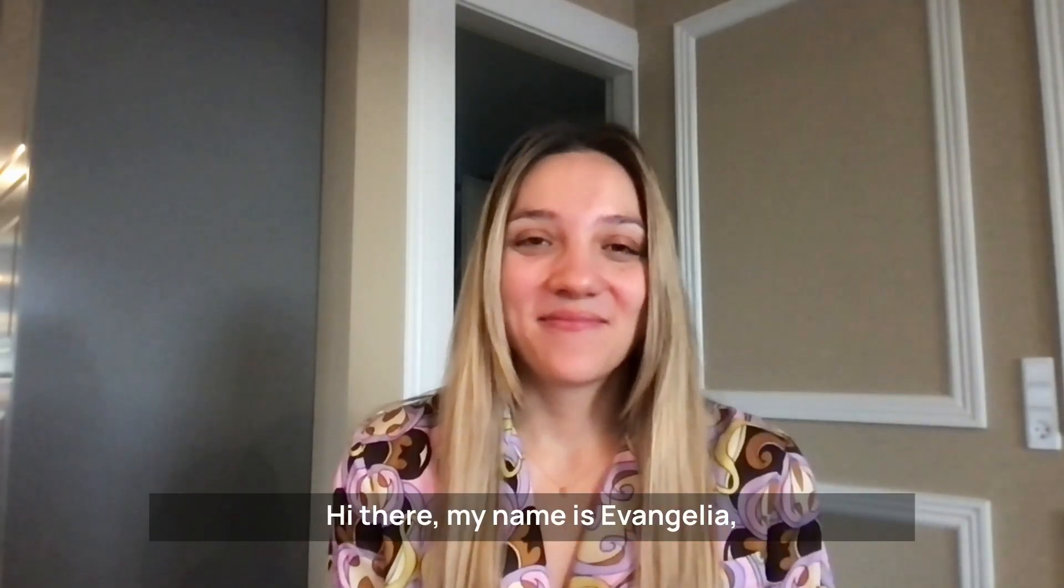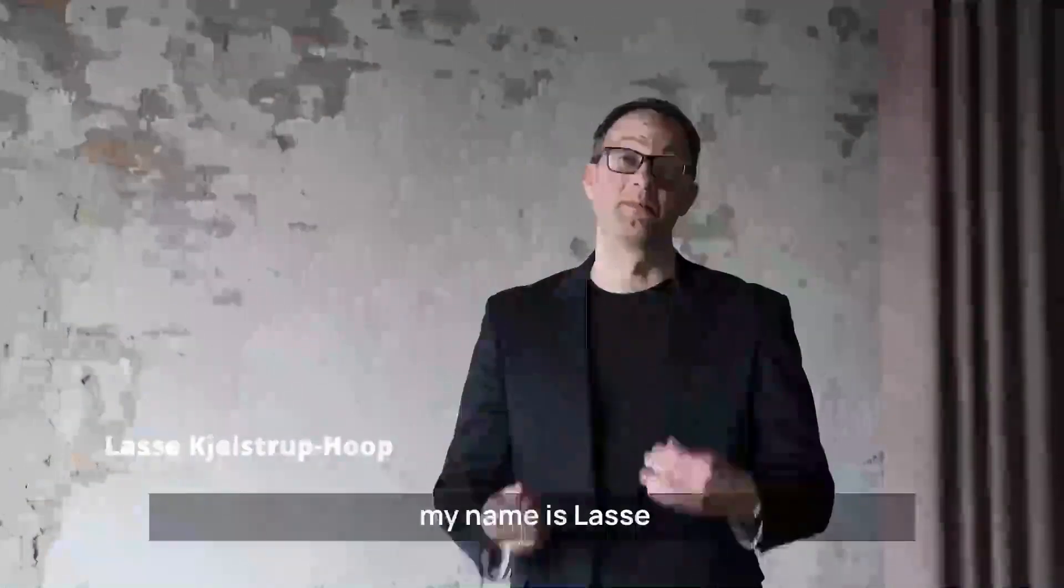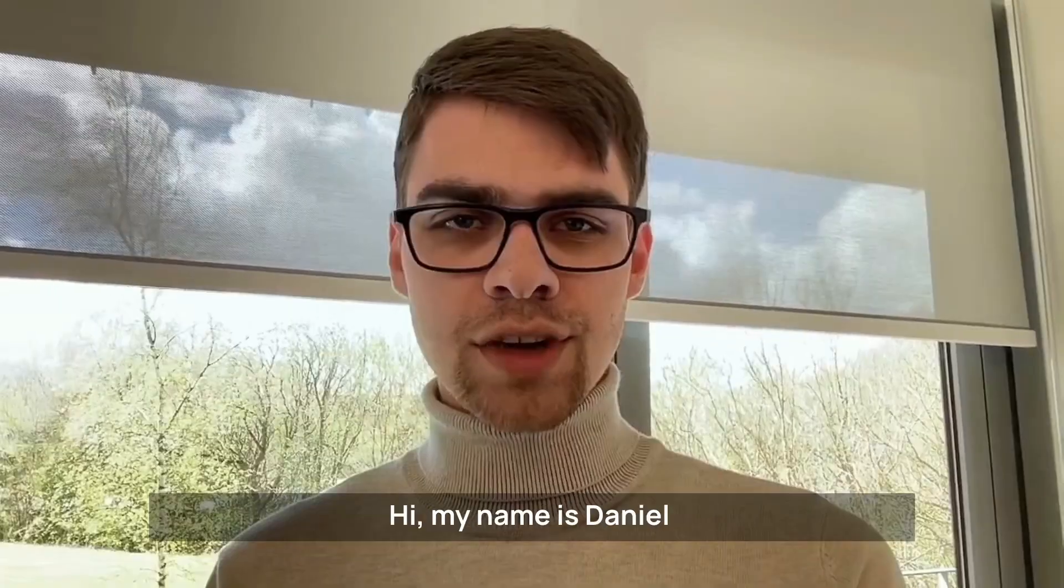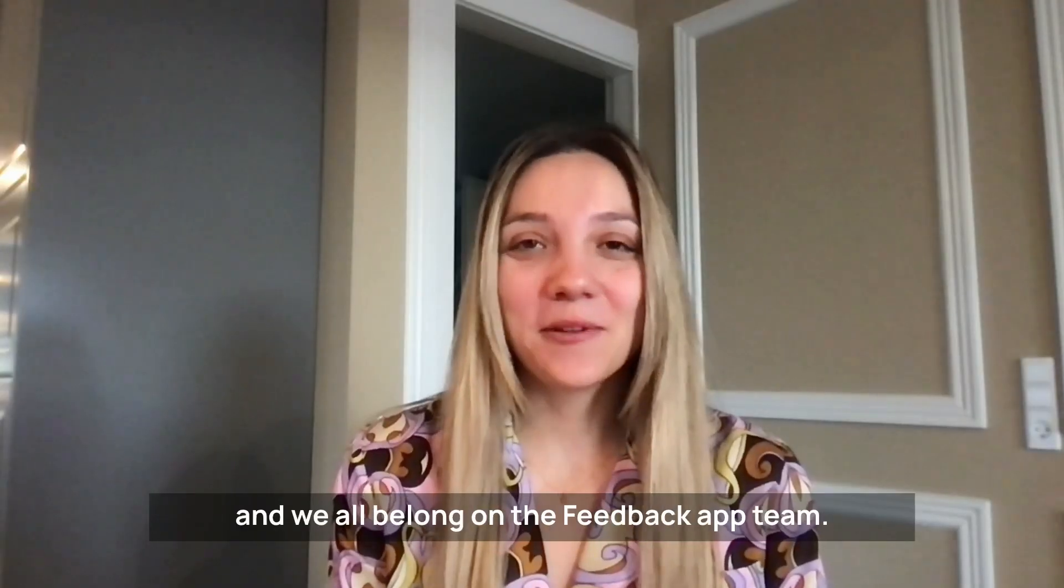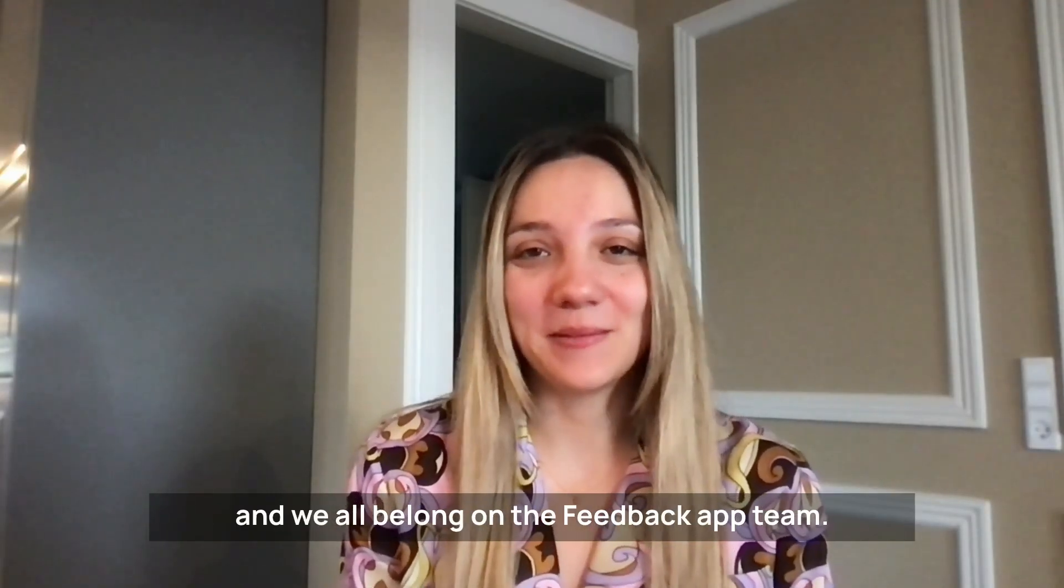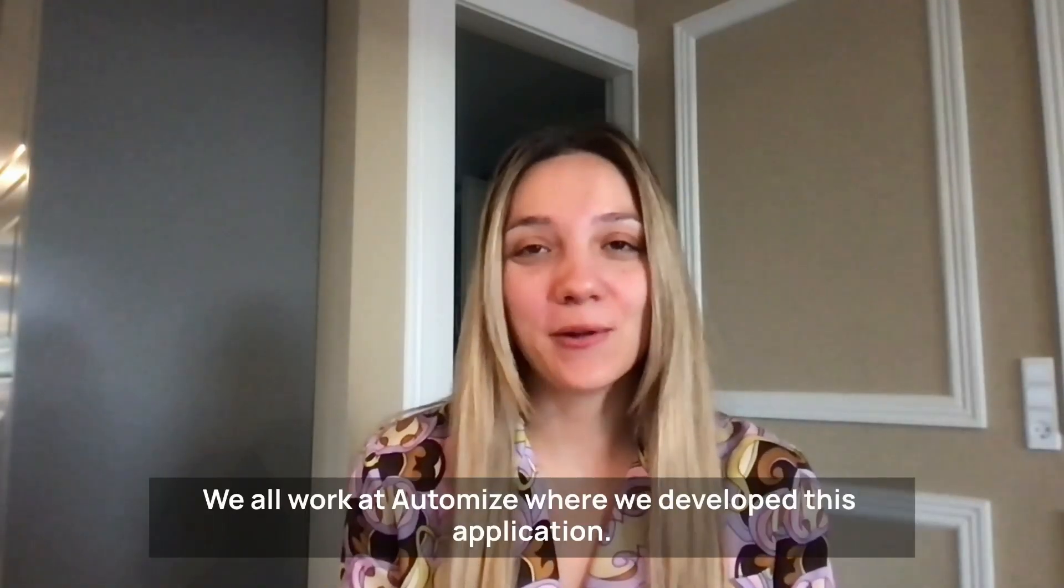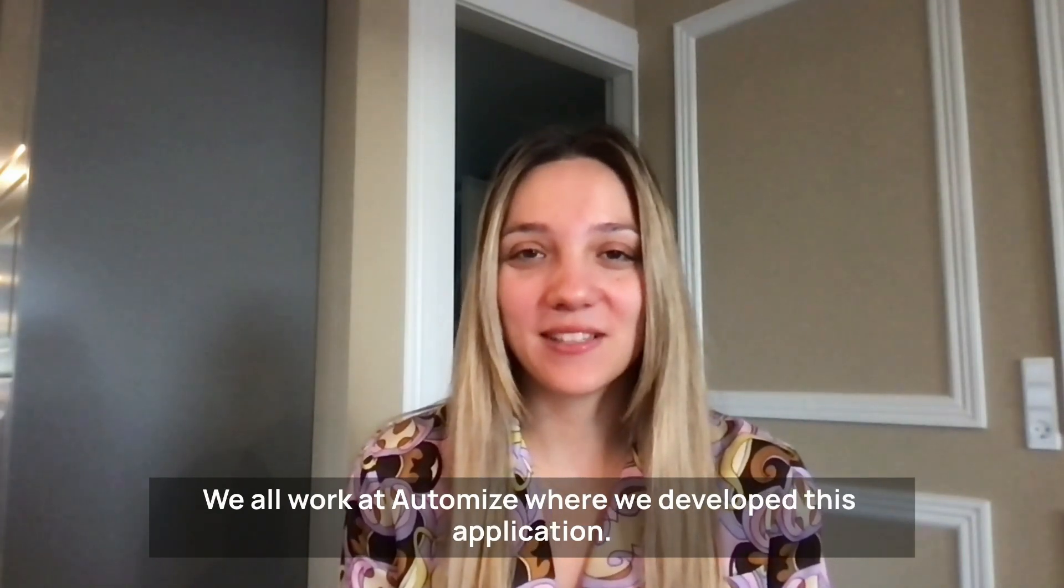Hi there! My name is Evangelia. My name is Des. Hi, my name is Daniel. And we all belong to the feedback app team. We all work at Automize where we developed this application.